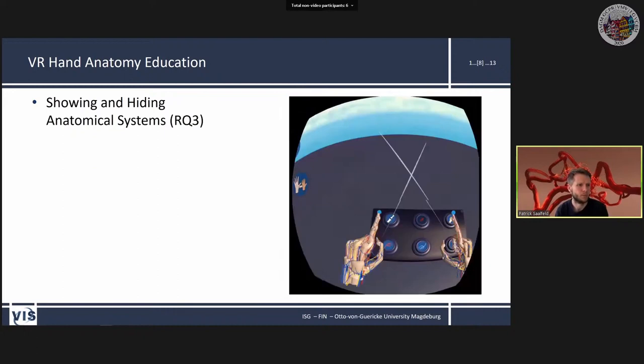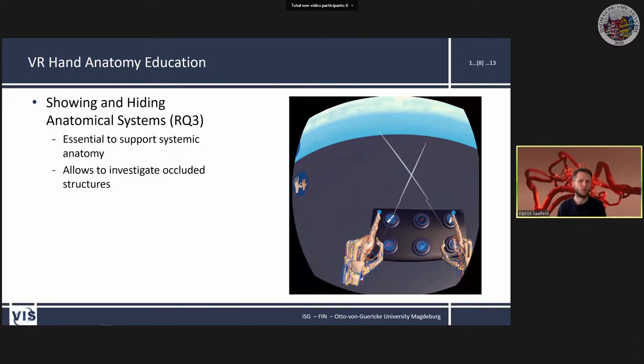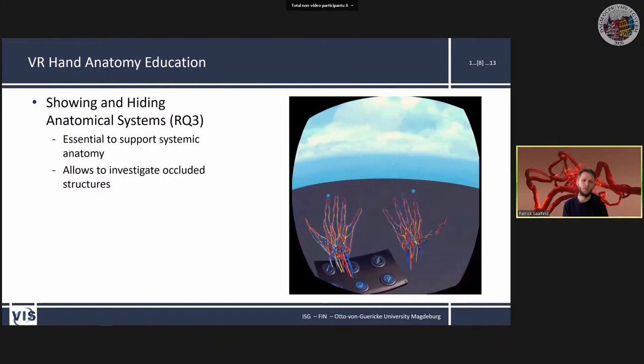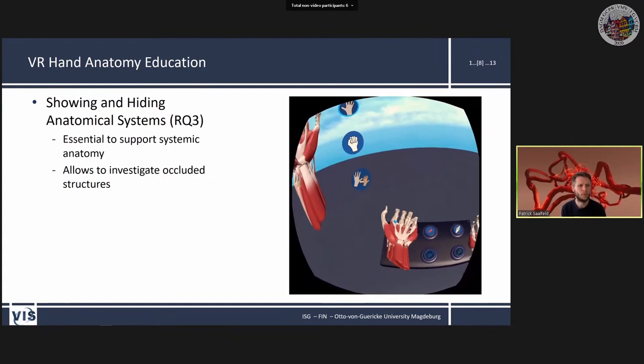According to requirement three, it should be possible to show and hide anatomical systems — essential for systemic anatomy education and for investigating structures that would otherwise be occluded. A panel follows you in the VR environment where you can press buttons to hide or show the associated anatomical system.